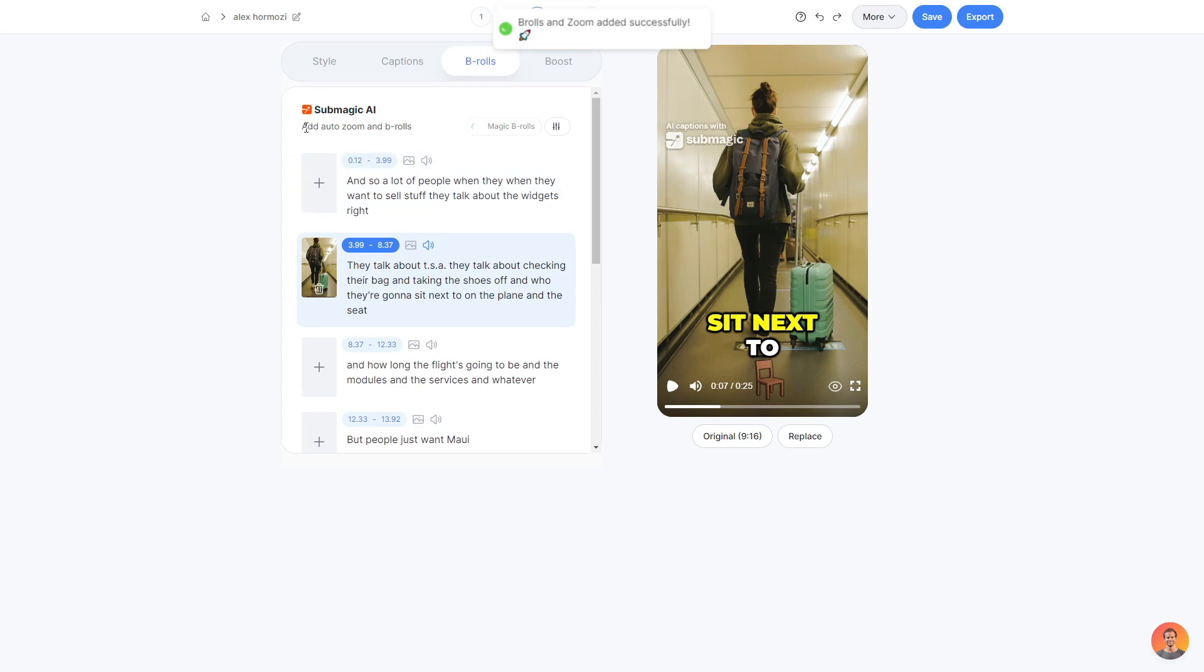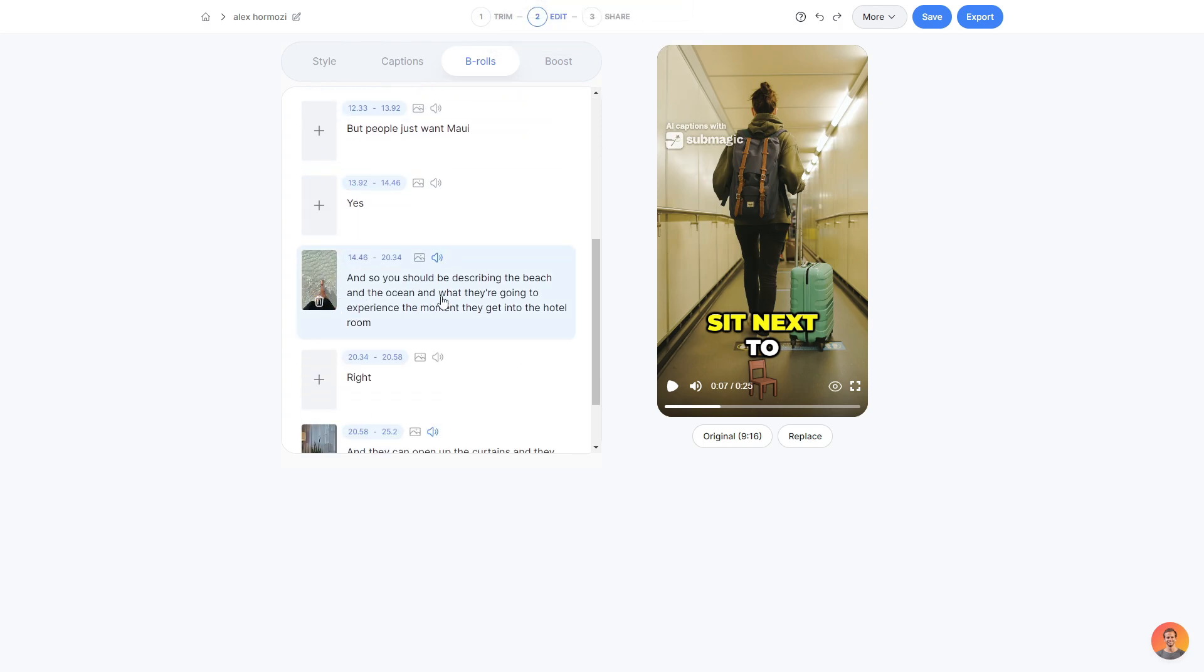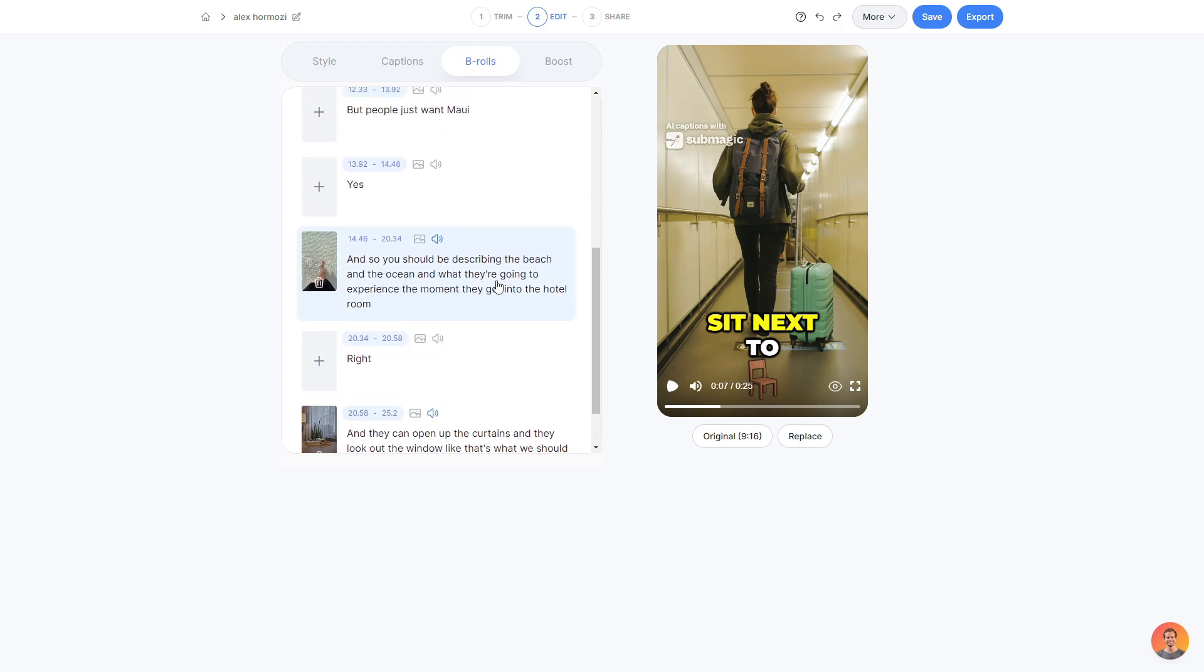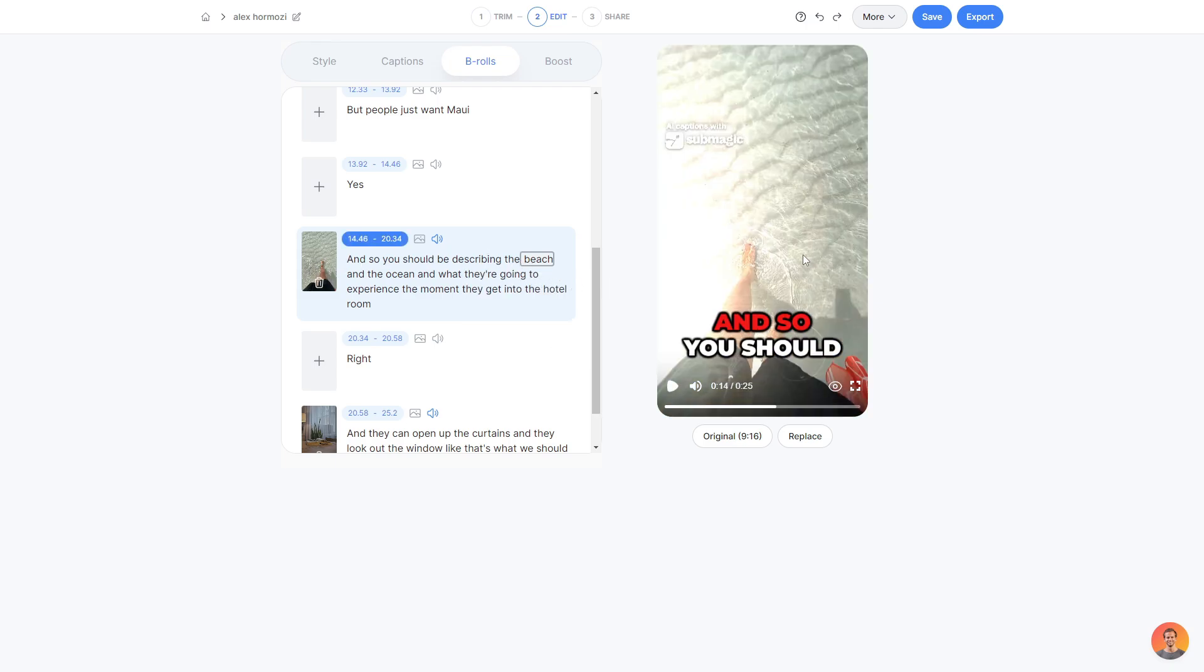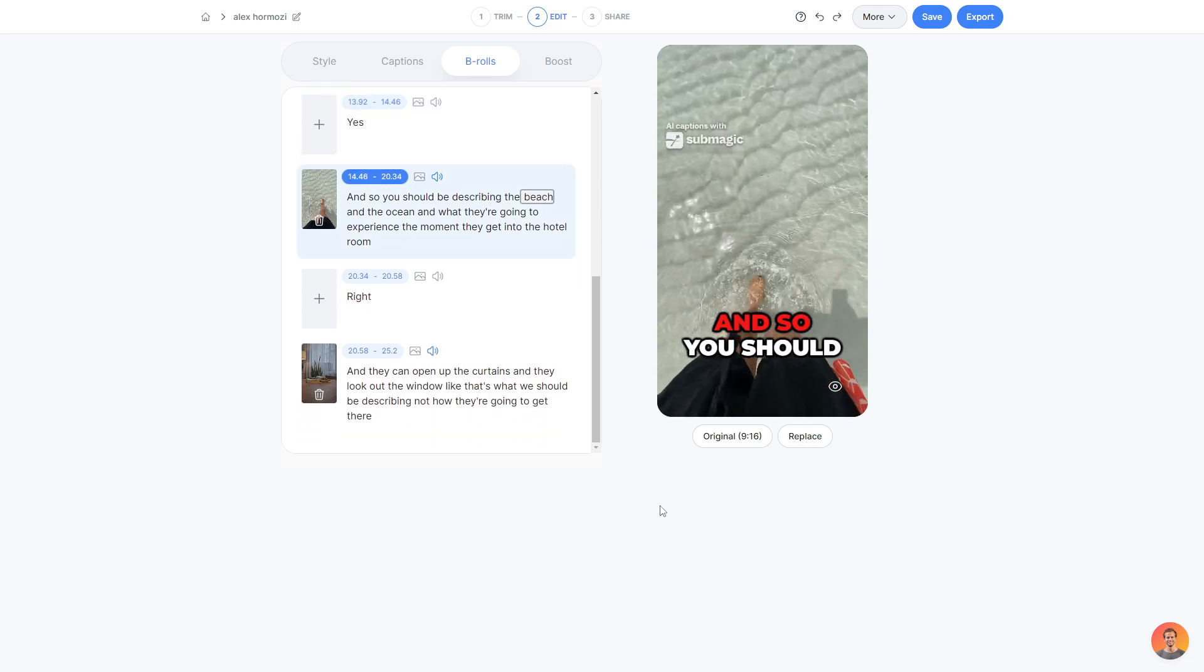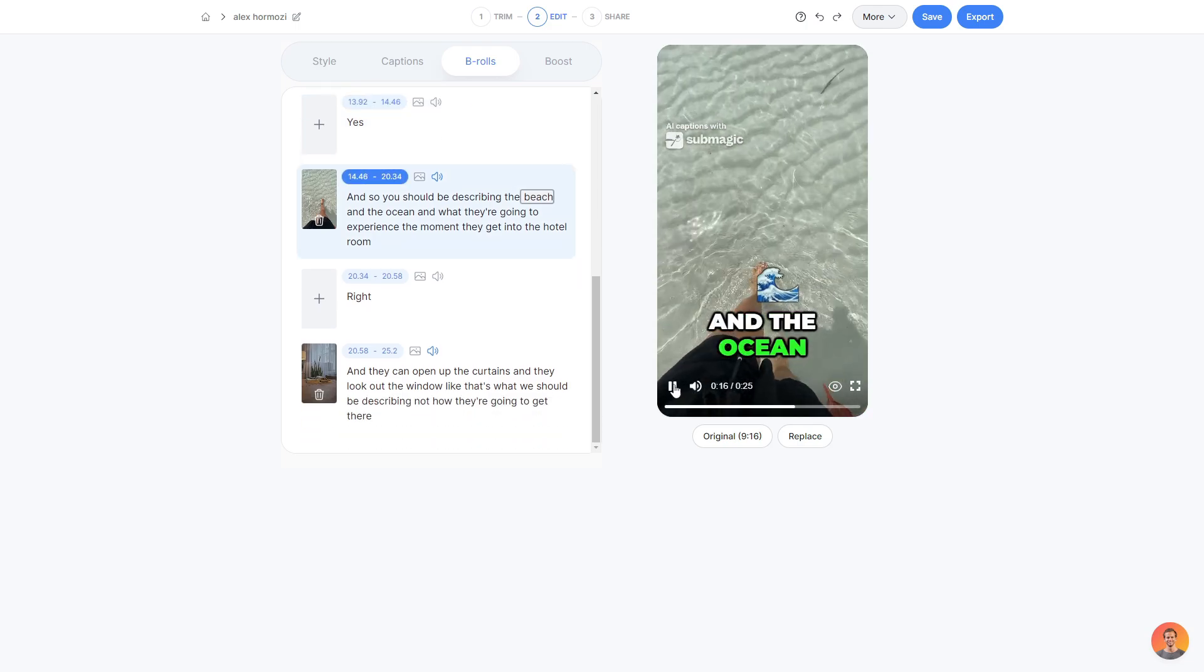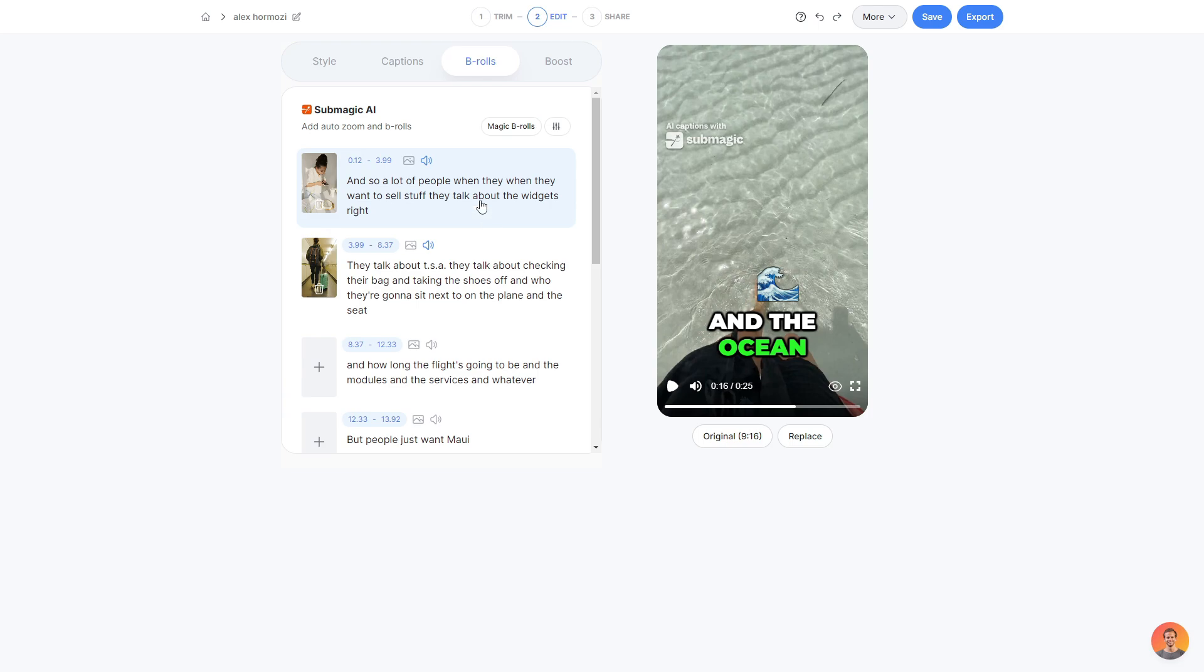Another cool thing Submagic offers is that you can add auto B-rolls and zoom effects. So as you can see, I've just added it here and it's gone ahead and added some cool B-roll for certain things that are relevant. So for example, here, they're describing the beach and talking about the beach and the ocean. So they have a B-roll of the beach and the ocean. I've added a cool little animation. I'll go ahead and play it now. Yes. And so you should be describing the beach and the ocean. There we go. Just like that. And it automatically done it for you. Again, this tool is made and designed for you to have a quick and easy experience while creating quick and easy short-formed content. So abusing this great little feature can really help you get through these short-form content creations really easily.